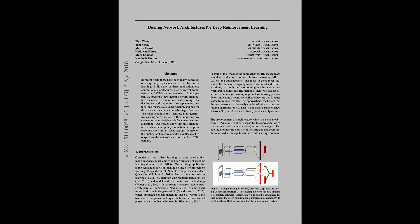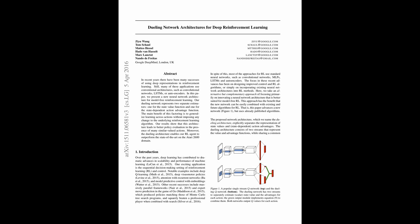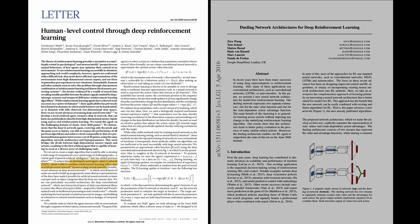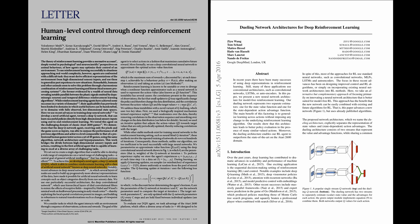The Dueling network approach is an improvement over the deep Q networks. Thus, the first part of the video will focus on the basics of deep Q networks, and the second part will highlight how the Dueling network approach contributes to faster and more reliable learning.